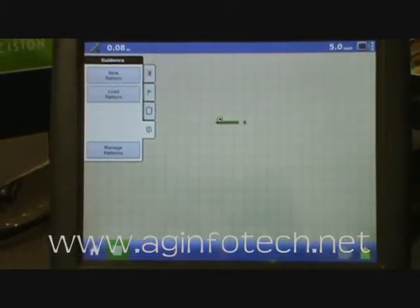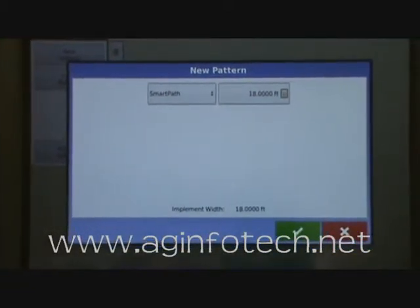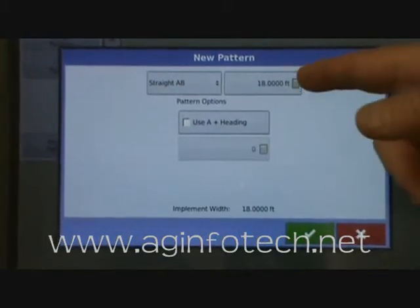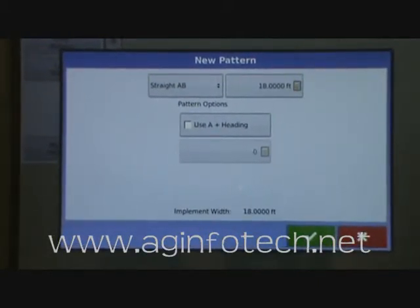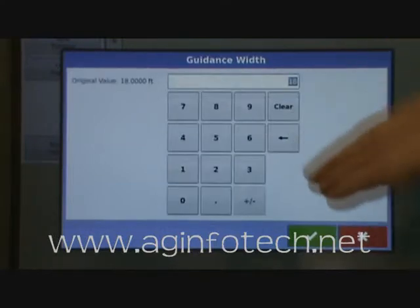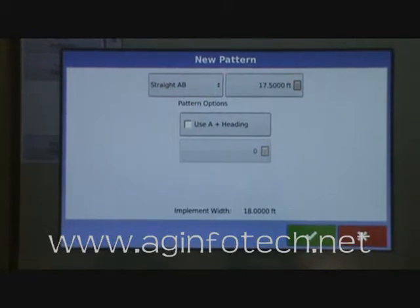You'll notice you have four slide-out tabs. To access the guidance pattern, hit the Guidance tab and you can tell it we want to create a new pattern. Hit New Pattern — it wants to know what type of path or pattern we want. We'll get into that a little more, but right now we're just going to do a simple A-B. It wants to know what our width is — we're going to put in 18 foot, which defaults to the implement width. If you want to override that and say 17.5 feet so you make sure you don't have any skips, just type in 17.5 and it will guide you on 17 and a half feet. However, the implement width is still 18 foot and your map is going to show that it's 18 foot.